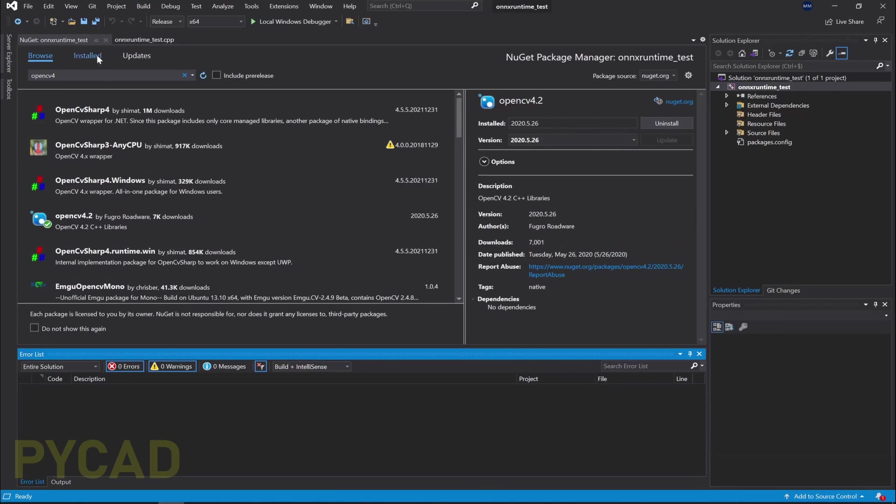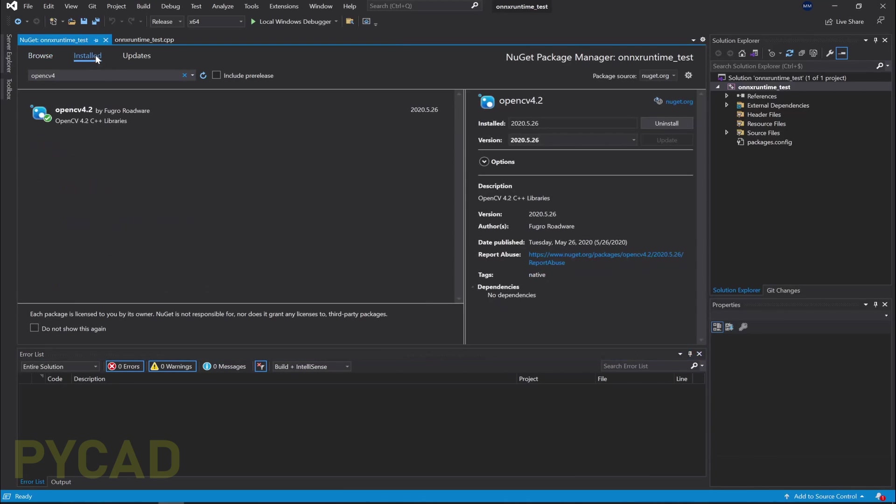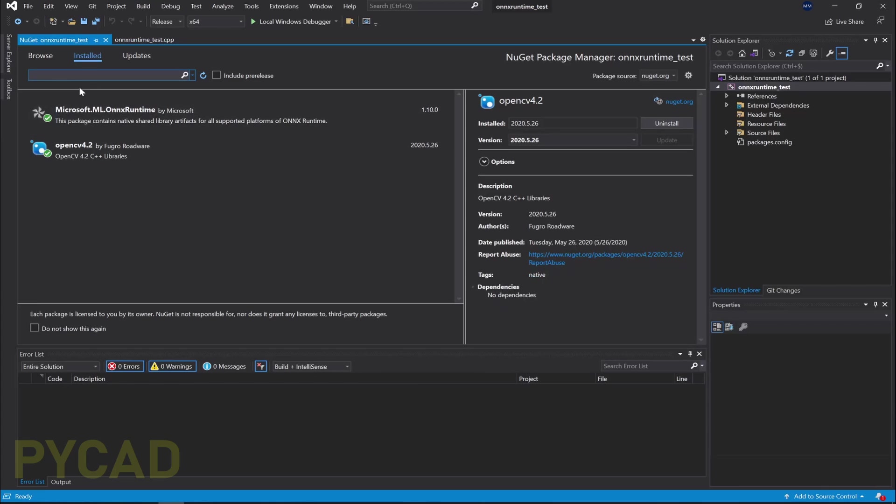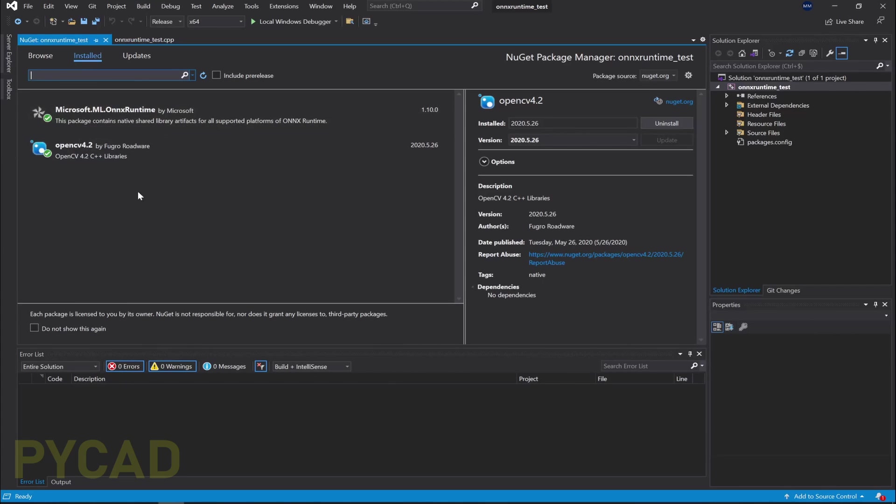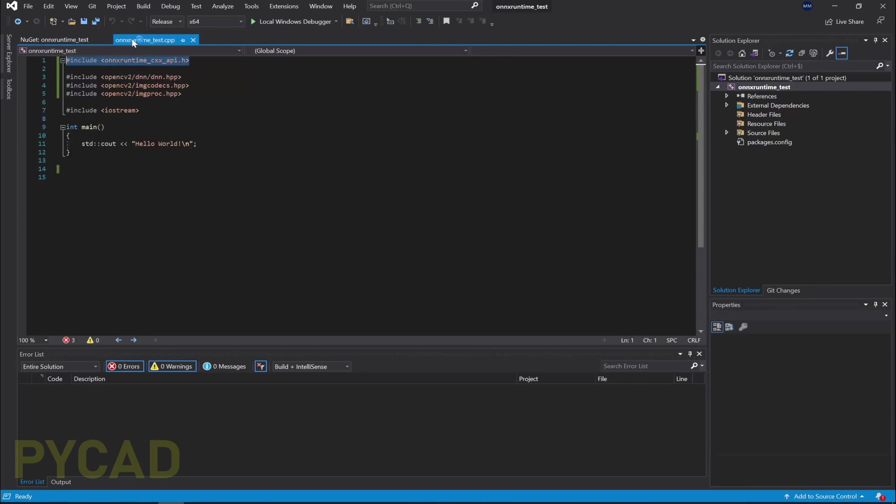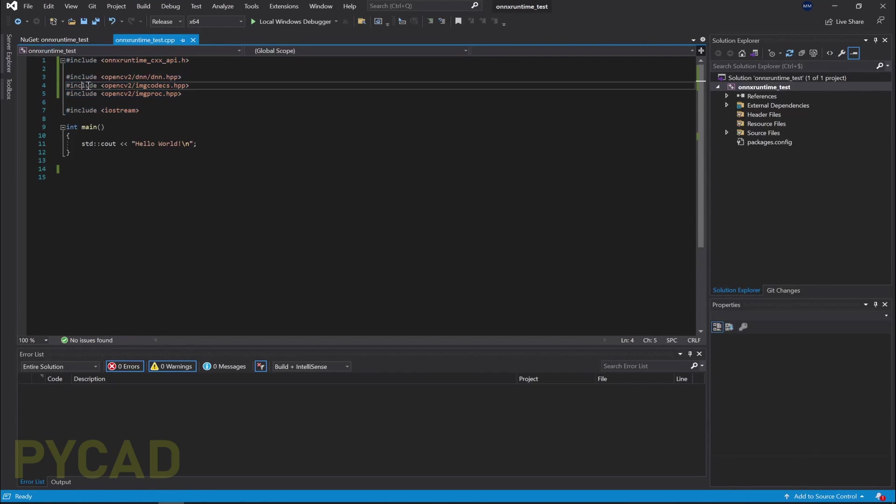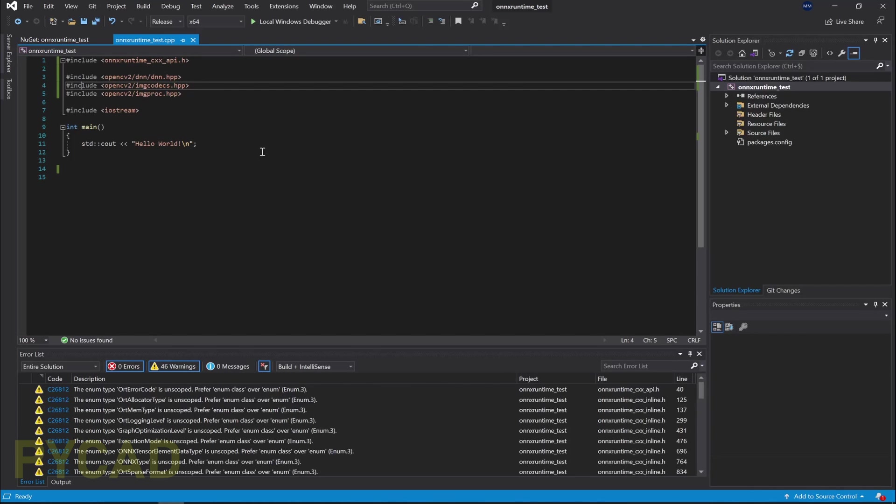If I go here, OpenCV is installed. Let me just delete... We now here have Microsoft.ML.OnnxRuntime and we have OpenCV 4.2. Now let's go here in our script. You see that there is no problem with OpenCV or ONNX runtime, which means everything is set. You can just use these libraries to import anything, use your machine learning models, etc.